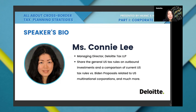I'm Connie Lee from Deloitte Tax, and I will spend the next 15 minutes to discuss high-level general rules related to corporate income tax on outbound investments. I will also provide a couple of examples to compare the U.S. tax under current tax law versus under the Biden administration tax reform.